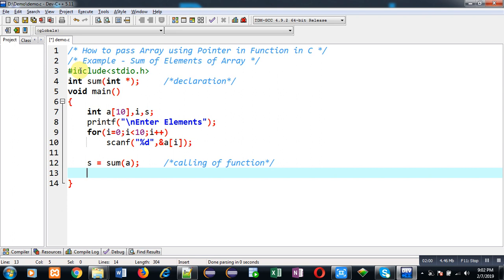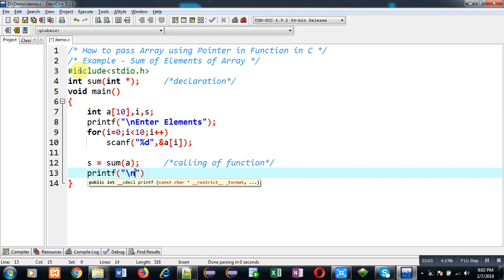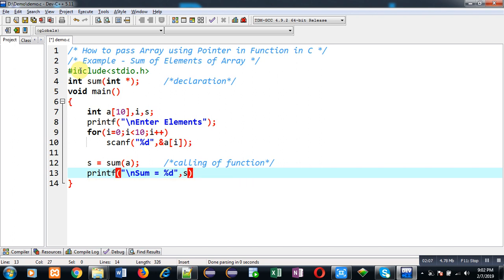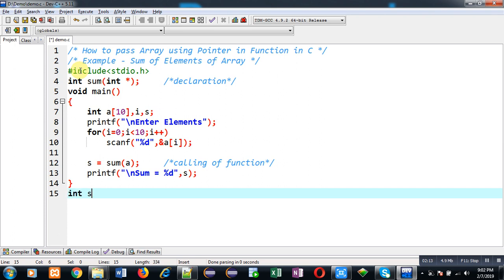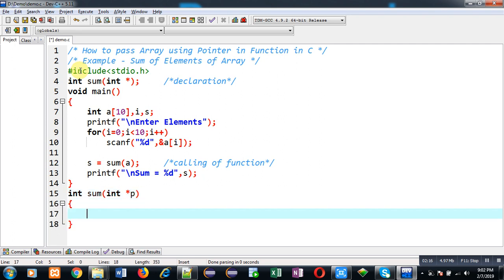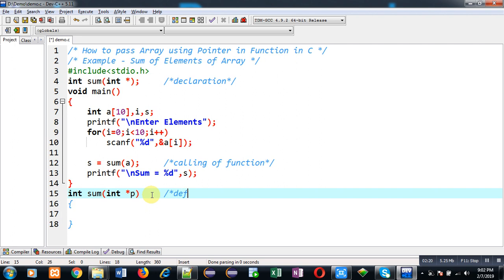Through printf, I am going to display the result on the output screen with the help of variable s. Now I am going to define the sum function. This block will be known as the definition. Here you can see I have used a pointer p which will receive the base address of the array.